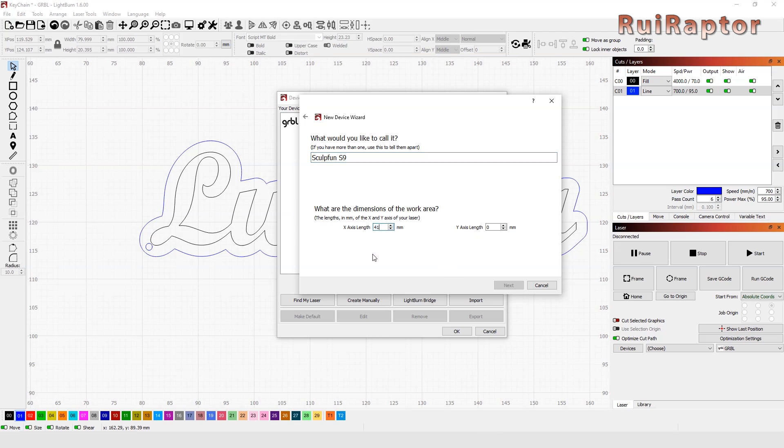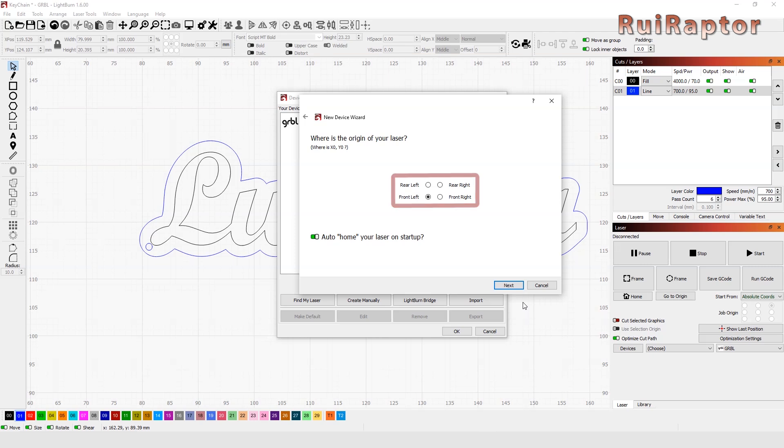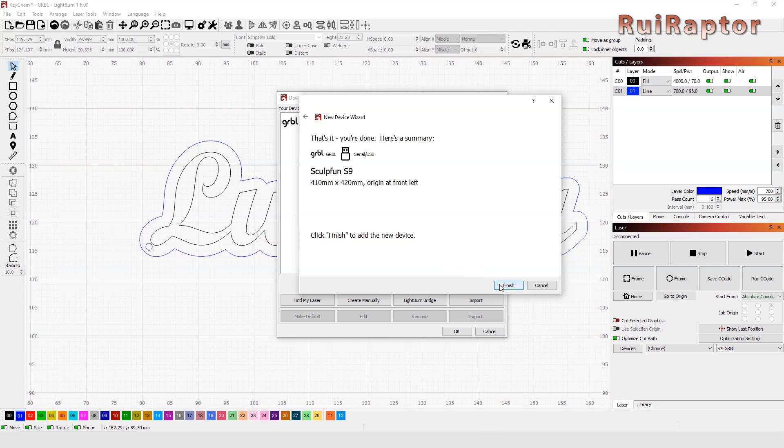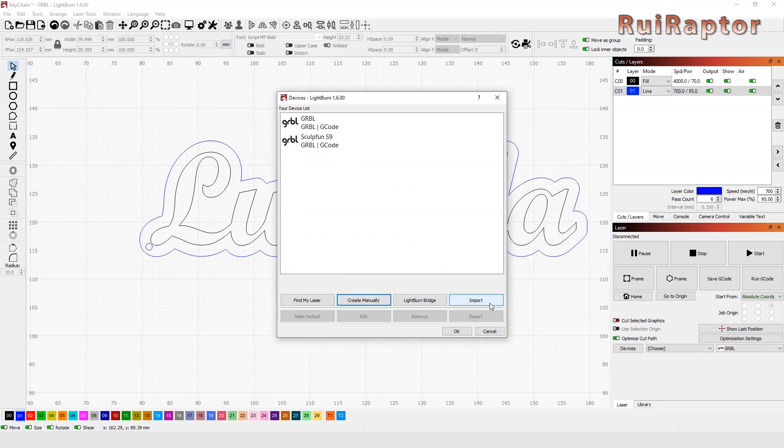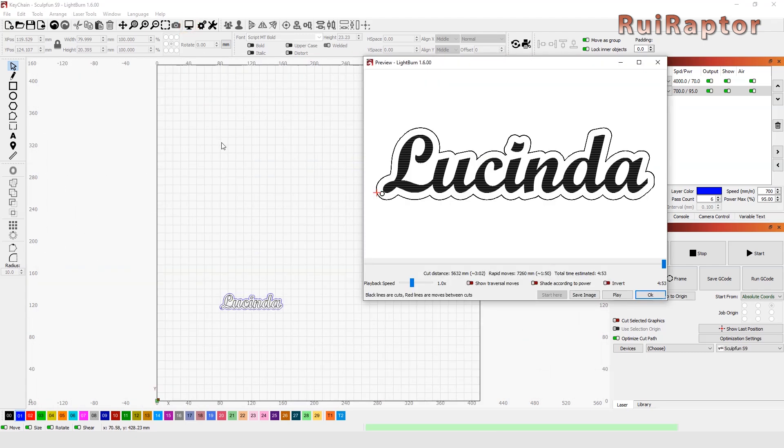In our case, the S9 has a working area of 410 x 420 mm. We choose Front Left as the origin point and since this laser model does not have end stops, we disable the Auto Home. Before starting, we can click on the preview and see how long our work will take until it's completed.